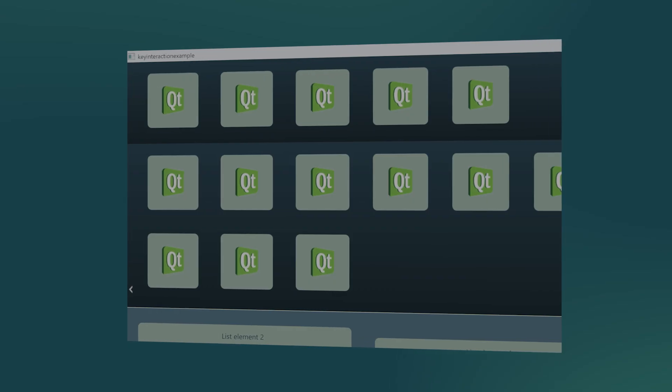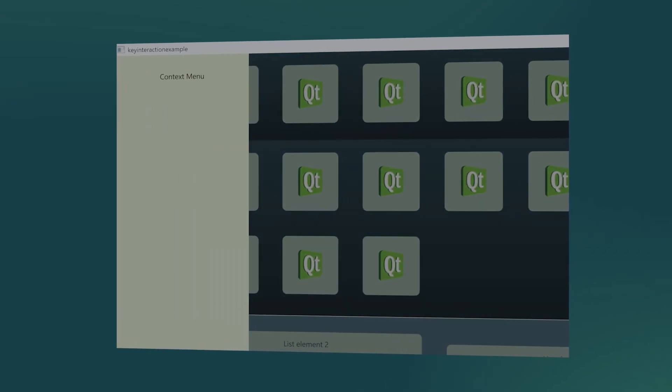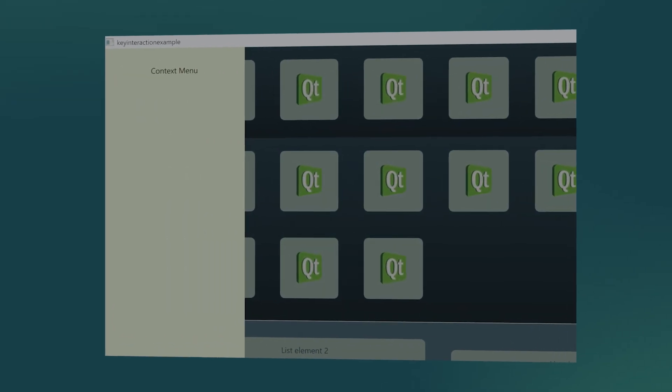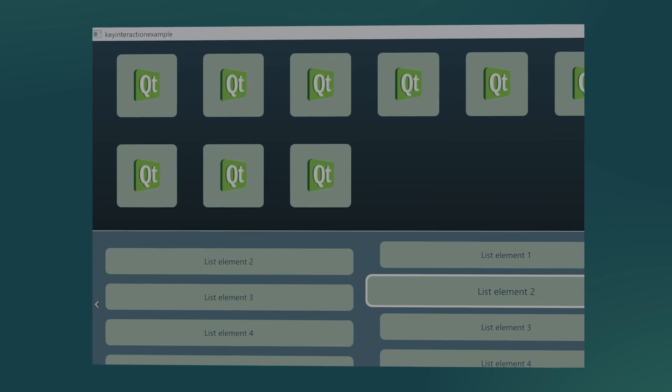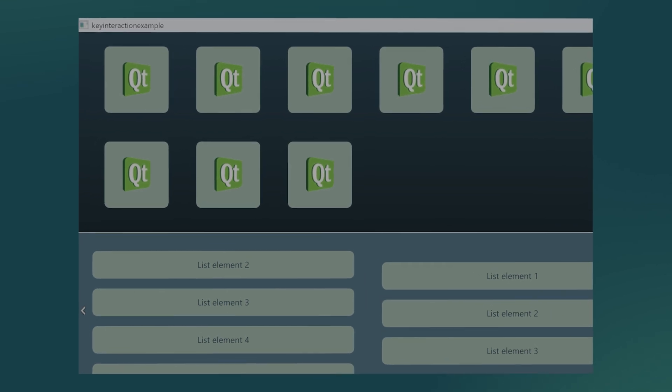Let's have a look into creating applications with Qt. On the Qt Controls side we've been extending functionality by introducing support for the context menu, leveraging platform capabilities.